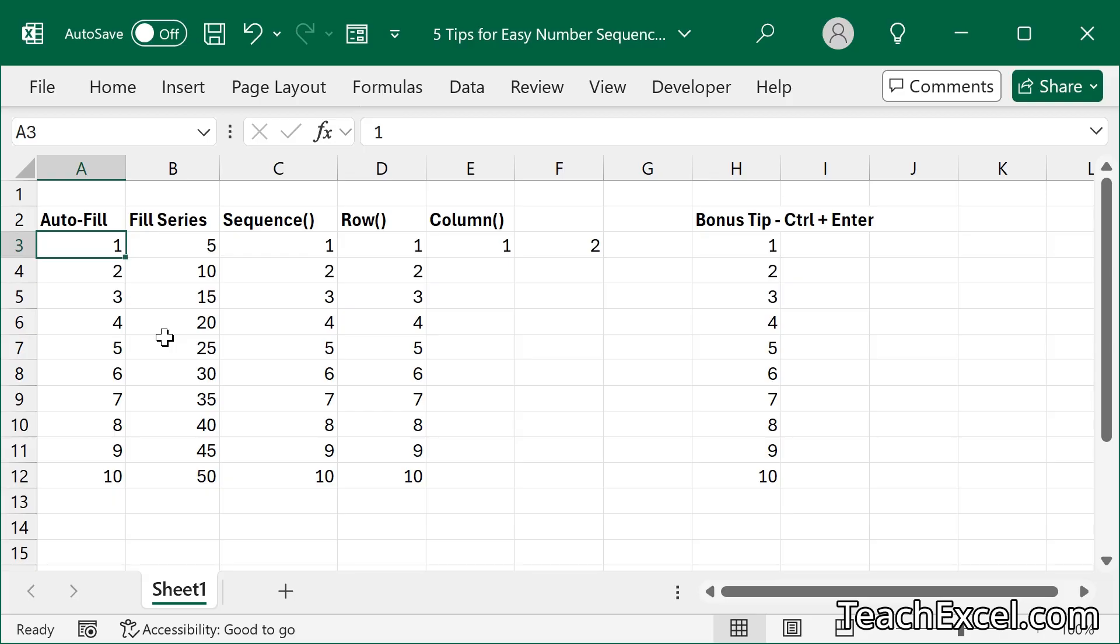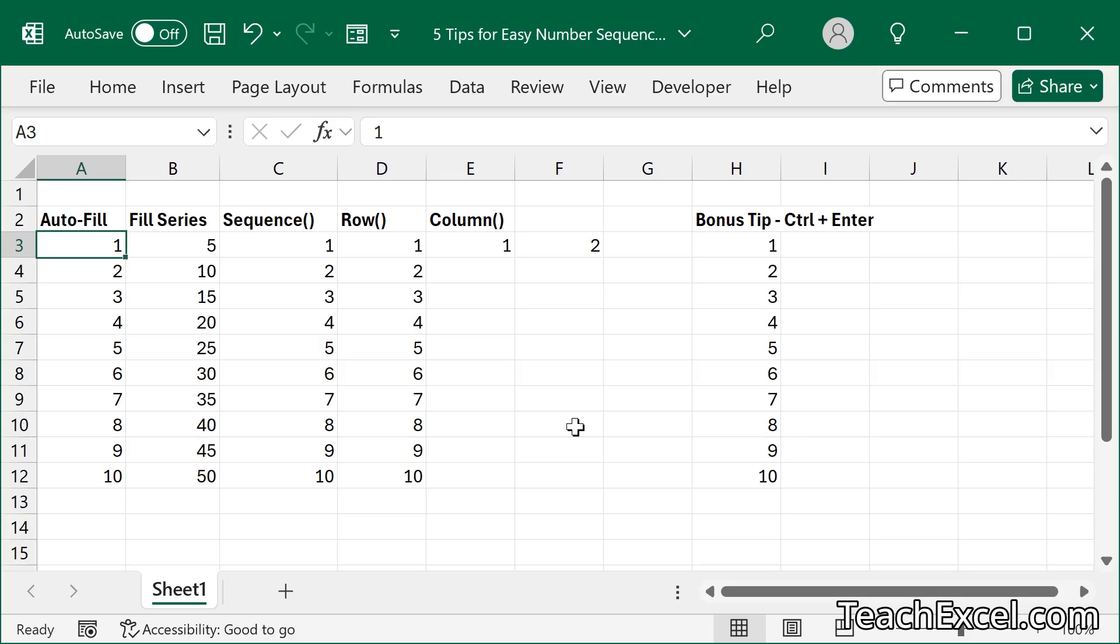We will use basic methods in the worksheet, formulas, and custom functions for more advanced usages, as well as a bonus tip over here. After this tutorial, you should have everything you need for every situation that requires you incrementing a number in Excel.